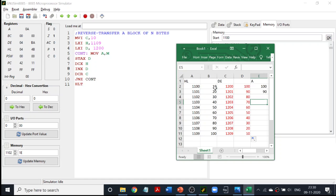So the two changes I am making from the previous program are: first, I am initializing the HL register pair starting from 1109 instead of 1100. Second, instead of incrementing the HL register pair, I will be decrementing it. Also, another important thing: since I have MVI C comma 10, I have decided to move 10 numbers. If I have only 5 numbers, I will have to start from 1104. LXI H comma 1104 will be the address because I am only expecting 5 numbers. Depending on the value of N, you will have to change that initialization line accordingly.